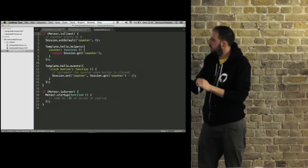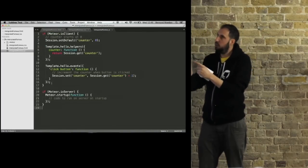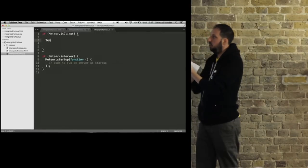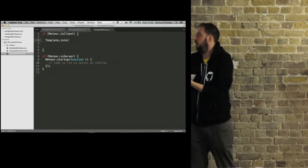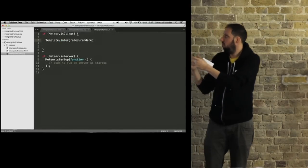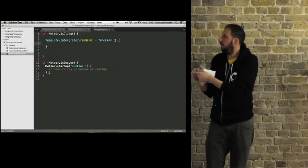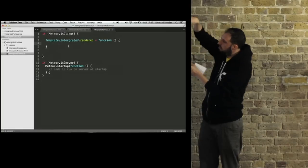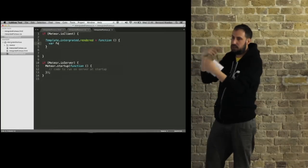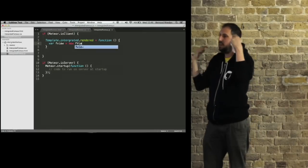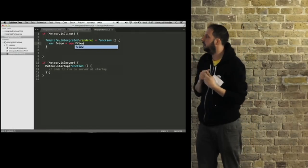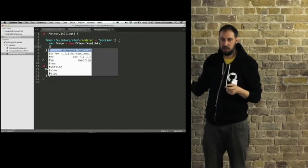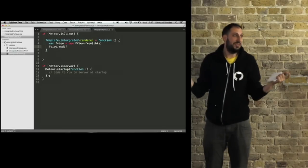The interesting thing with this way of integrating is that you can use the template helpers. We're going to add the modifier like this. After the surface is rendered, then it gets wrapped in its modifier. After this little thing, it'll be really quick.